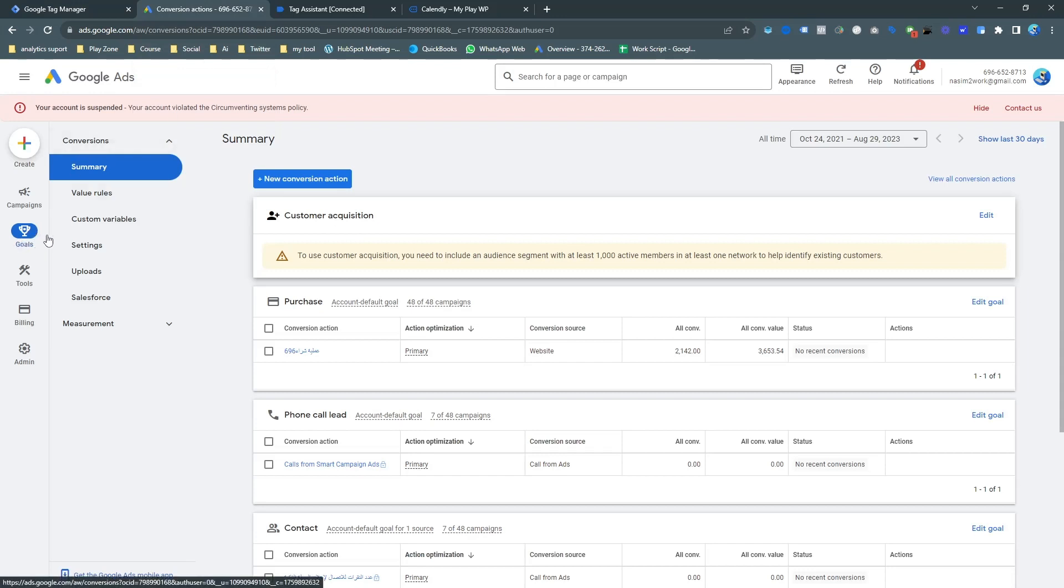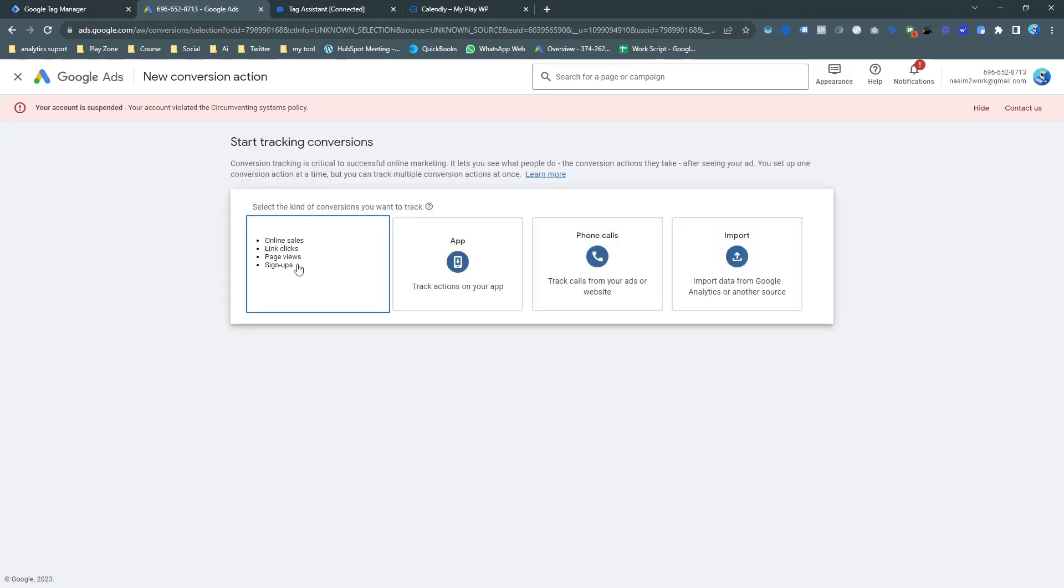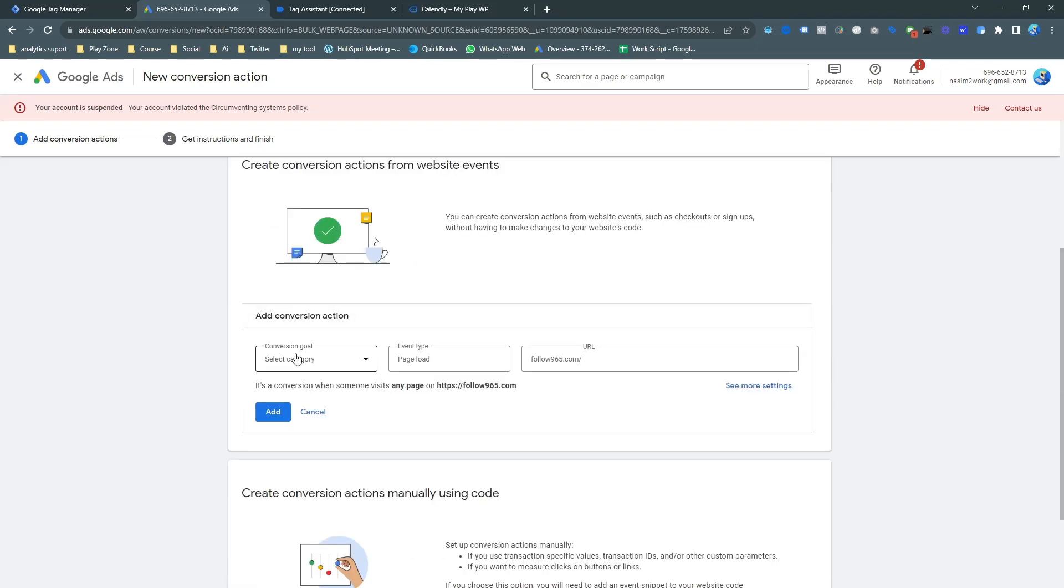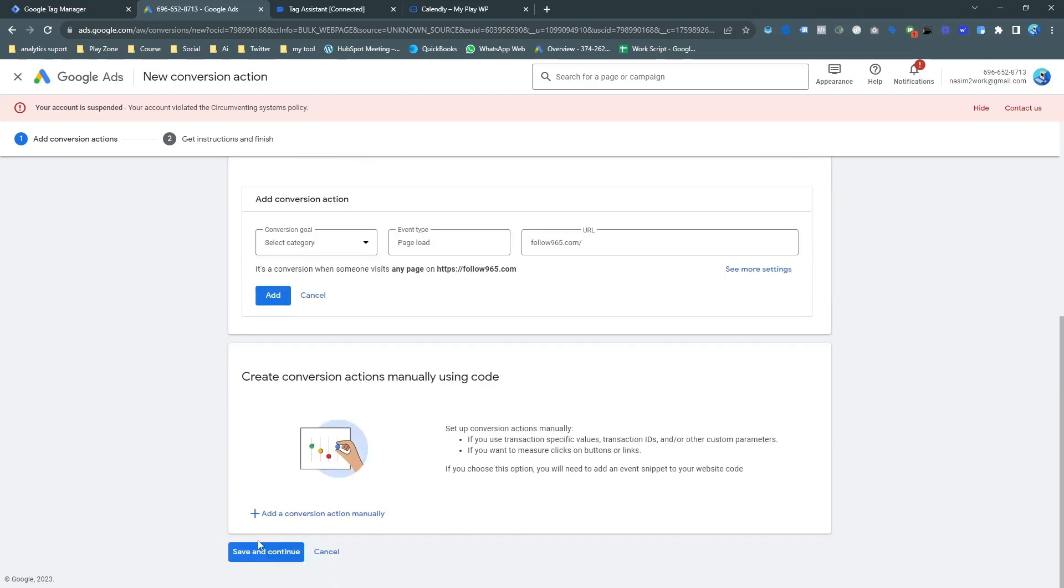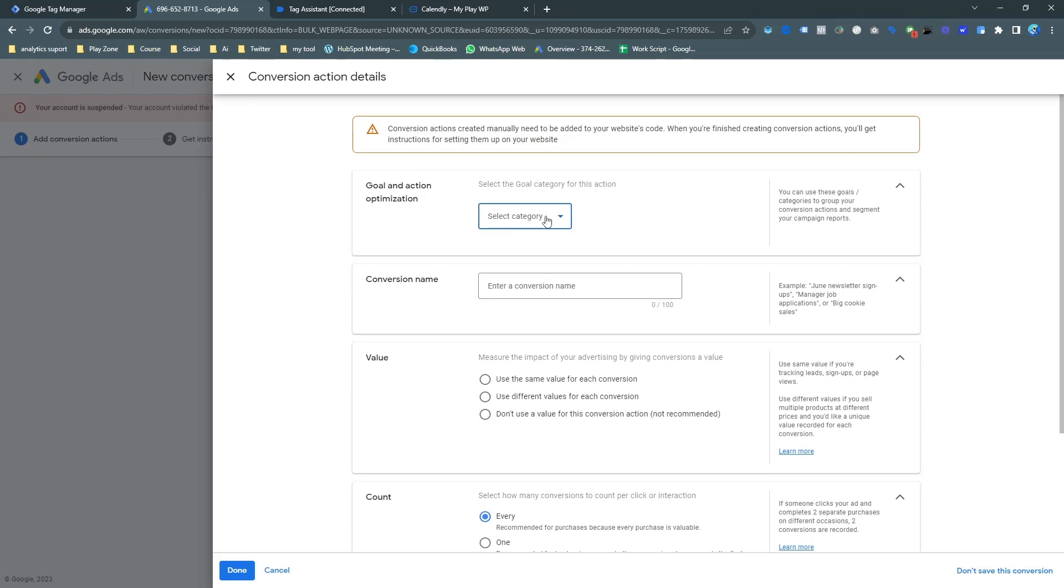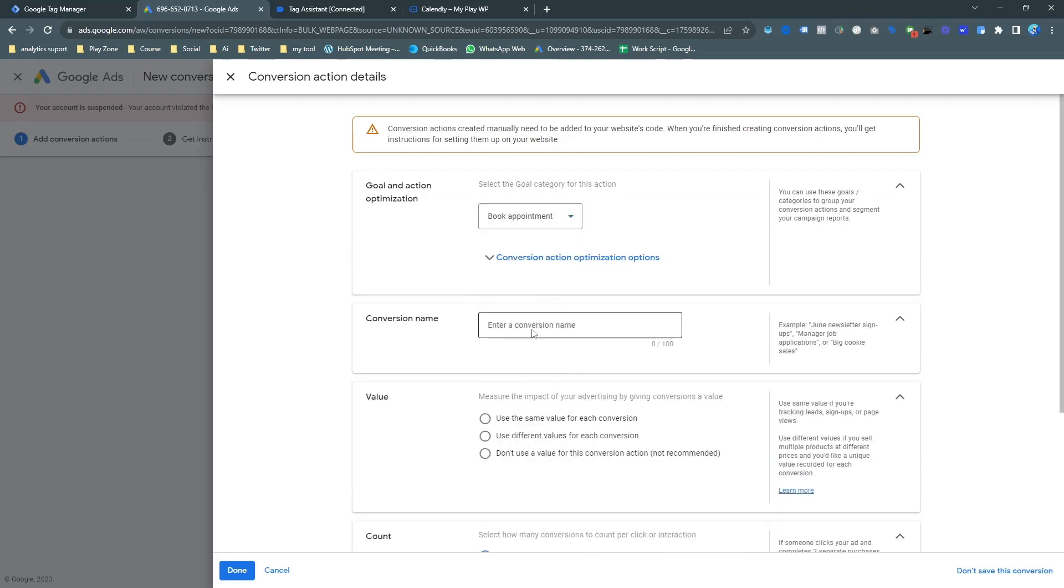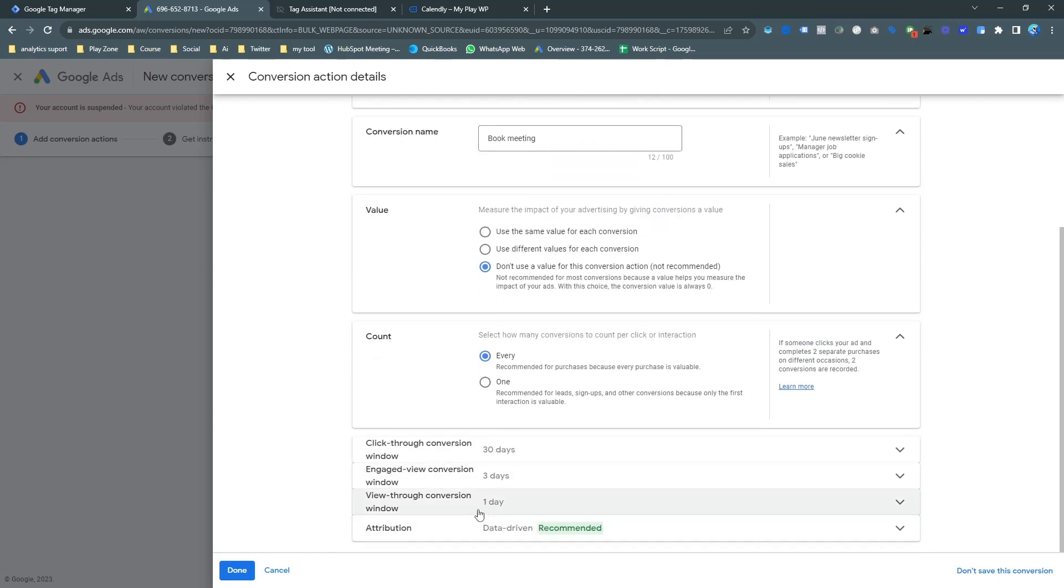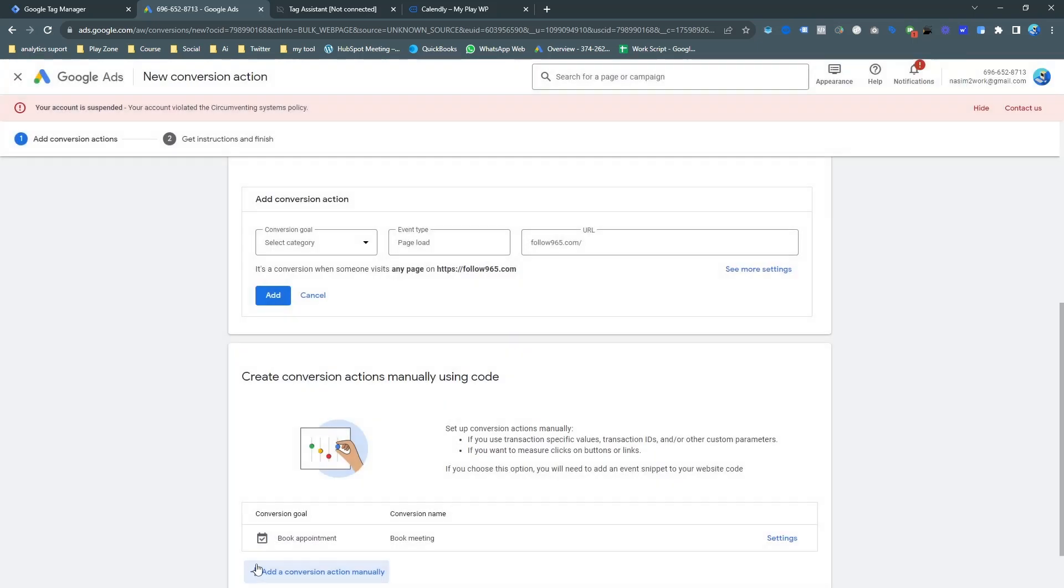Let's find the conversion ID and conversion label. Go to your ad dashboard and go to goals and create your goals. This is actually the website event. And you can input your website here. I'm just using test. It's just checking the website.